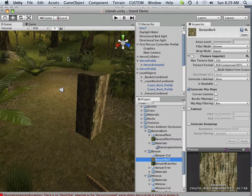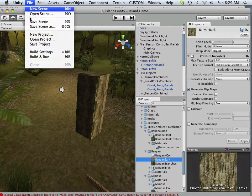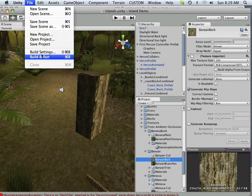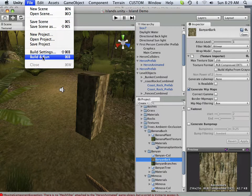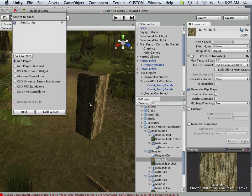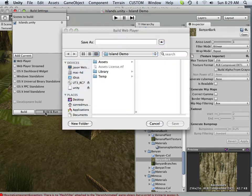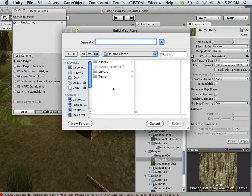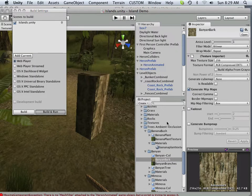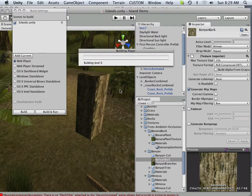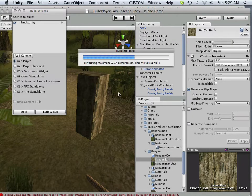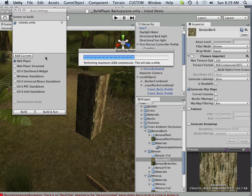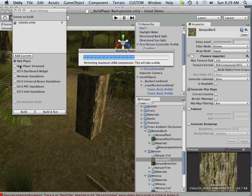Now, if I was to put this online, which is really easy to do, if I hit build and run, I can build this into a web player. This is what's so powerful of Unity. And if you get the full version, you have the ability to do it via iPod, too.